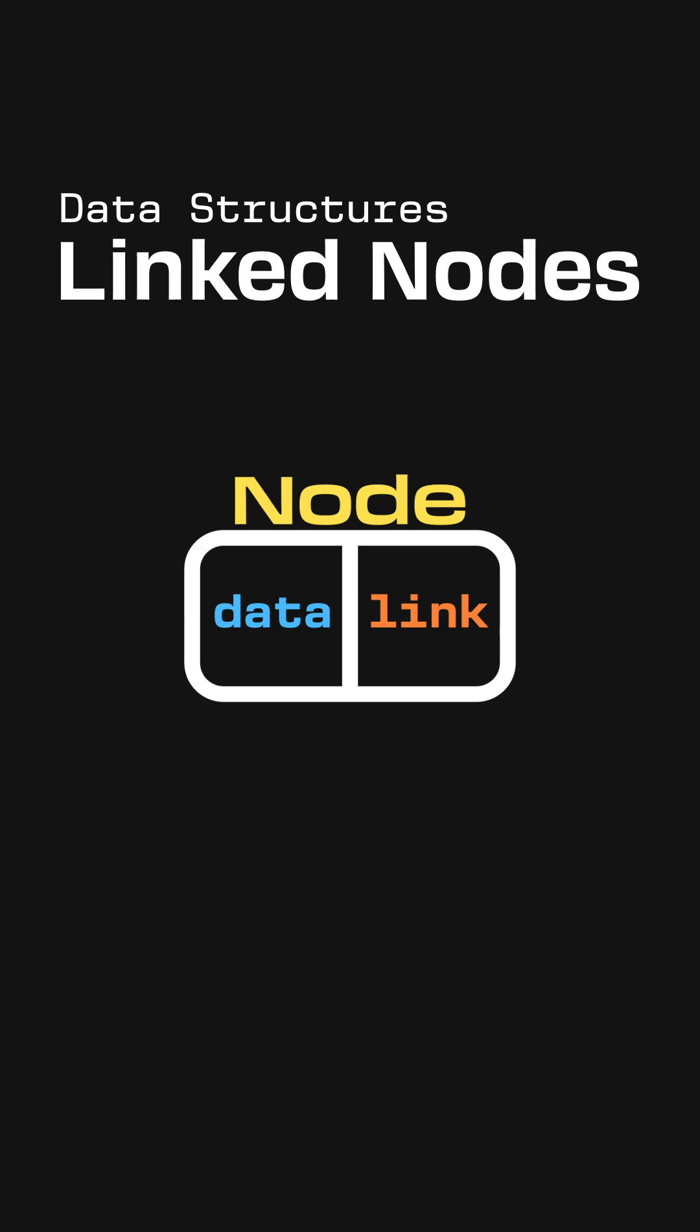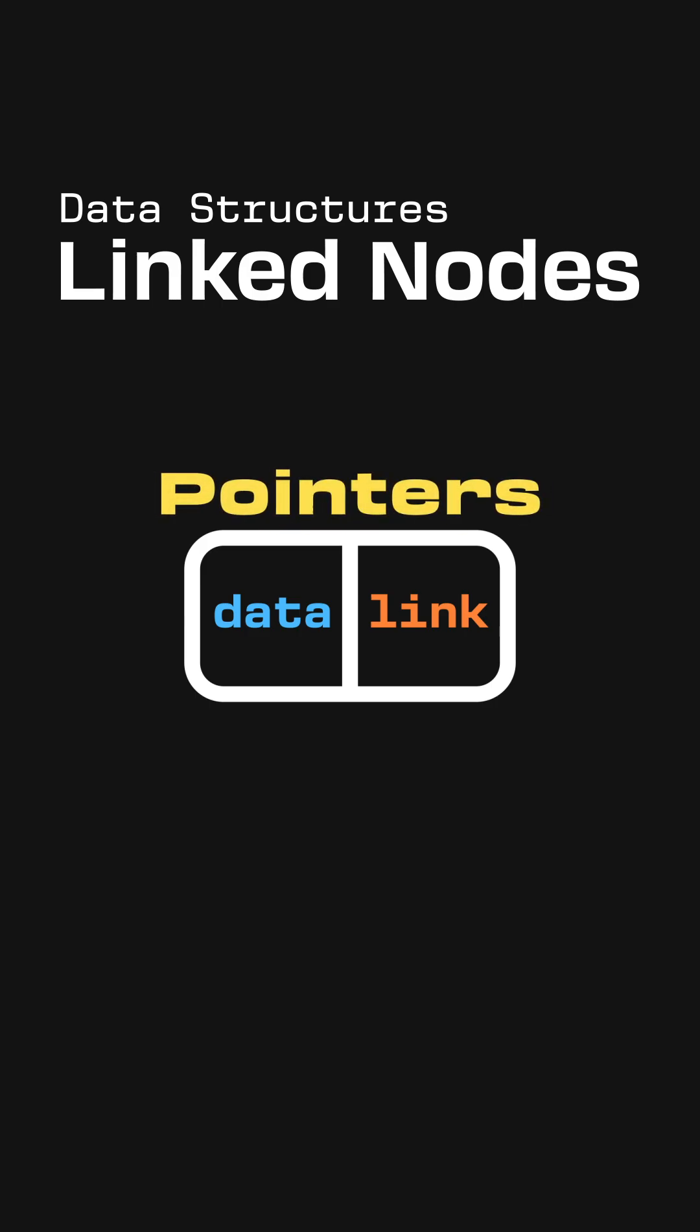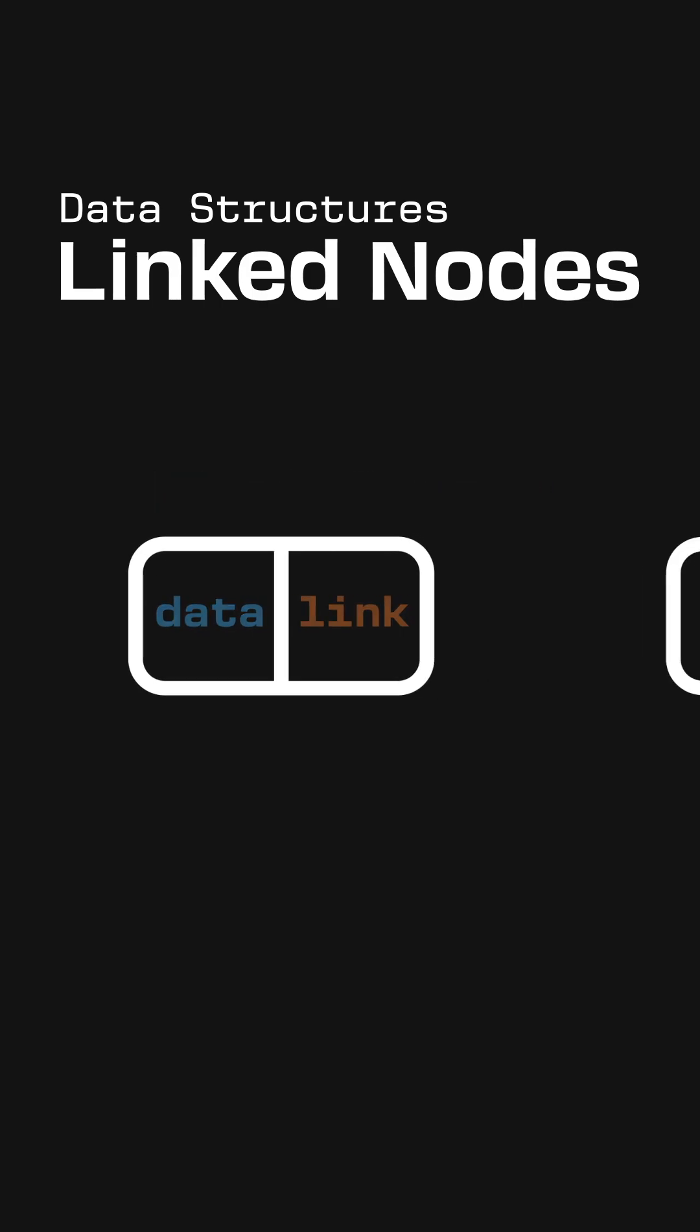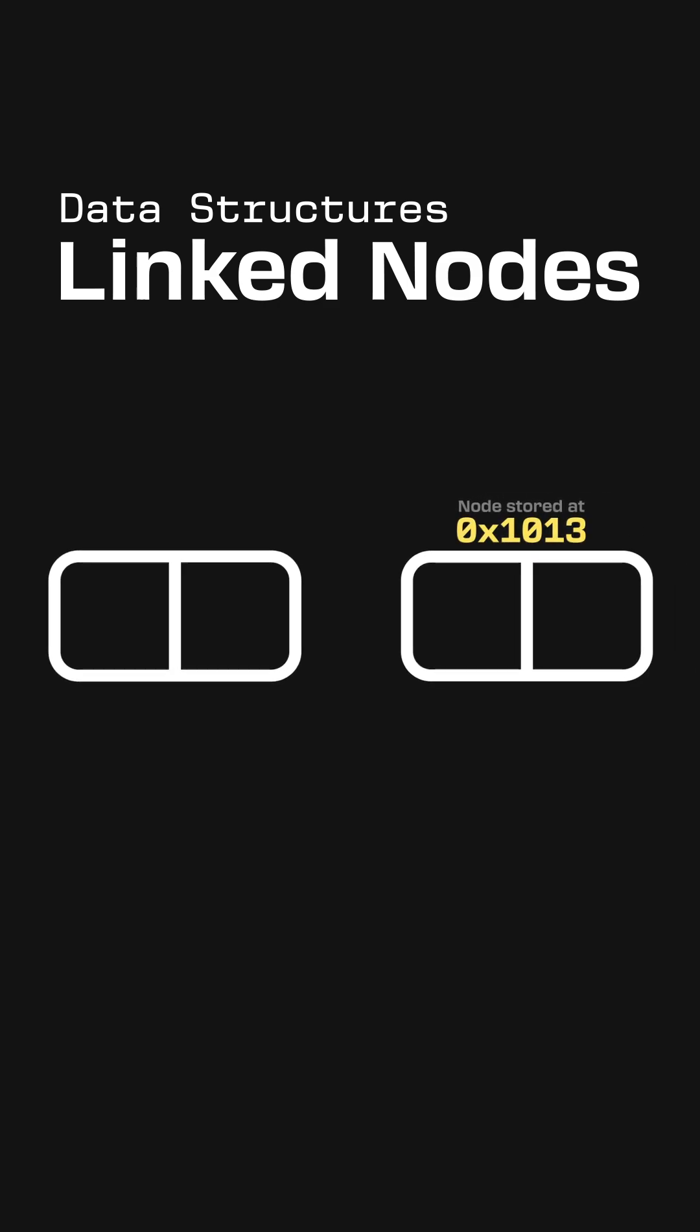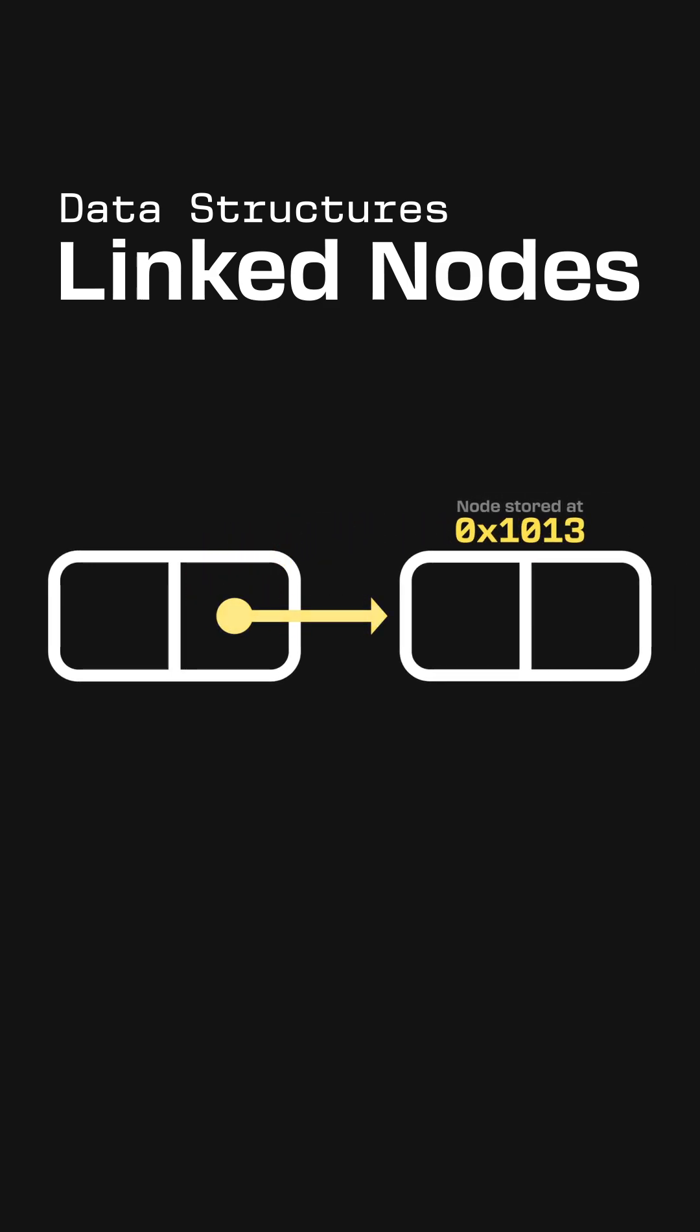These links are actually a special data type called pointers, which store a specific address in computer memory. We can store the address of another node, which then effectively makes this field point to where that node is located. Then we can follow these pointers to traverse from node to node within the data structure.